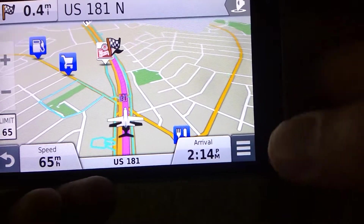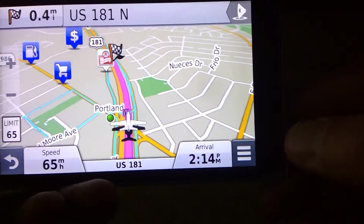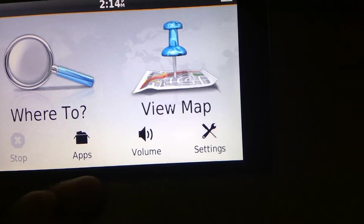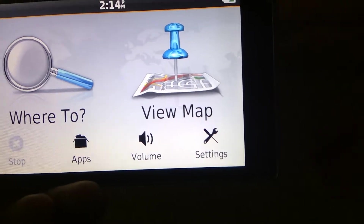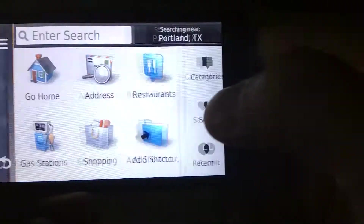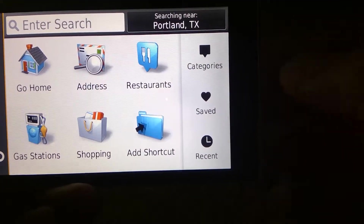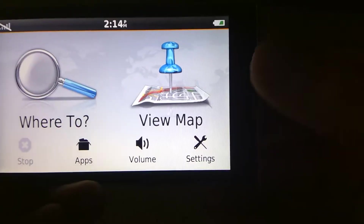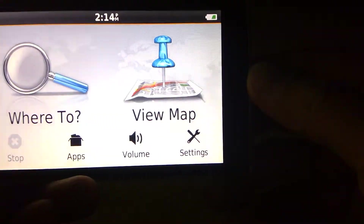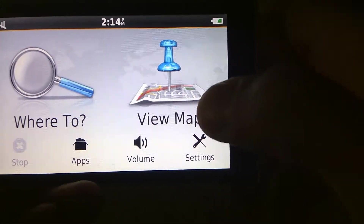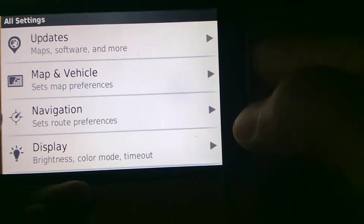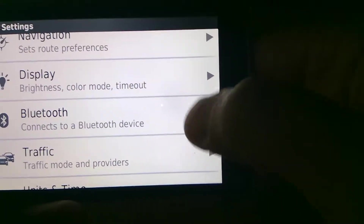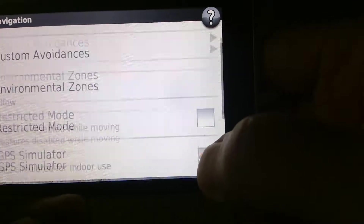It worked! Now there's something else you can do that's a little more interesting. Let's stop that. I'm going to show you how to do this without the simulation mode on — that would just be testing it out. This is how you would check a route for low bridges. We're going to go back into Settings, go to Navigation, and turn the simulator off. Go back.